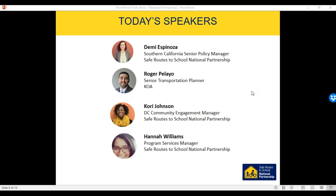Next question for anyone: do you recommend different approaches for projects where consultants set up the events or do most of the analysis? This is Roger — for consultants on the private side, we always have different approaches depending on the community. It's equally important to consider the community you're working in. Developing a community engagement plan this way ensures all levels of participation are included for the project.